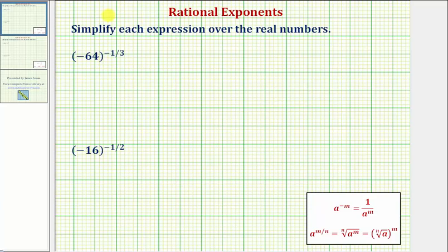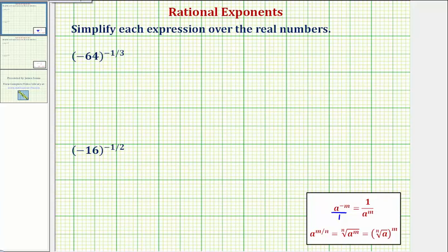Let's first rewrite this using a positive exponent. To do this, we'll use the exponent rule shown here below, where a raised to the power of negative m equals one over a raised to the power of positive m. To help remember this rule, we can write a to the power of negative m as a fraction with a denominator of one. Then if we move it down to the denominator, notice how the sign of the exponent changes.